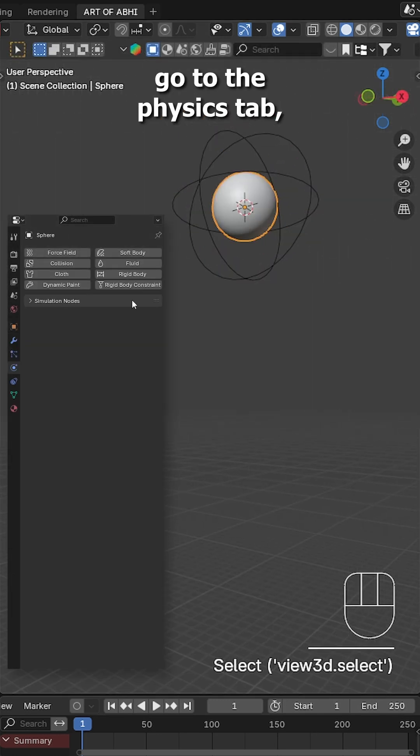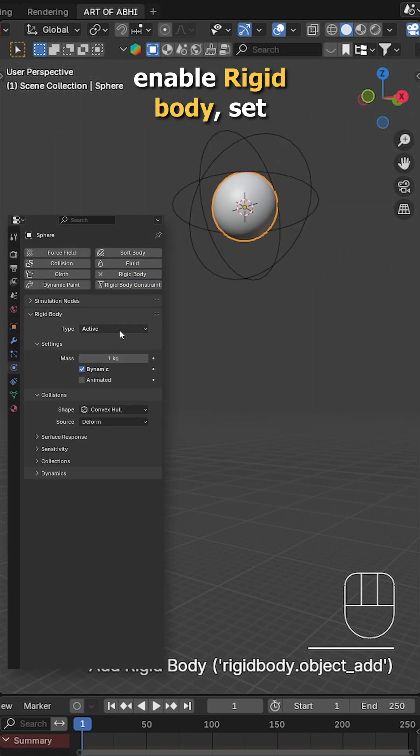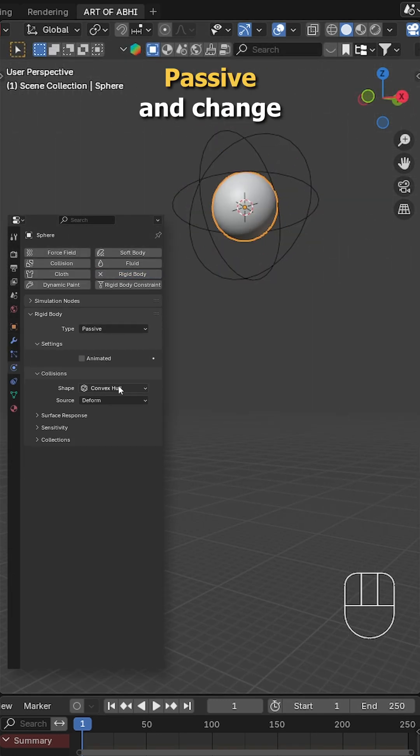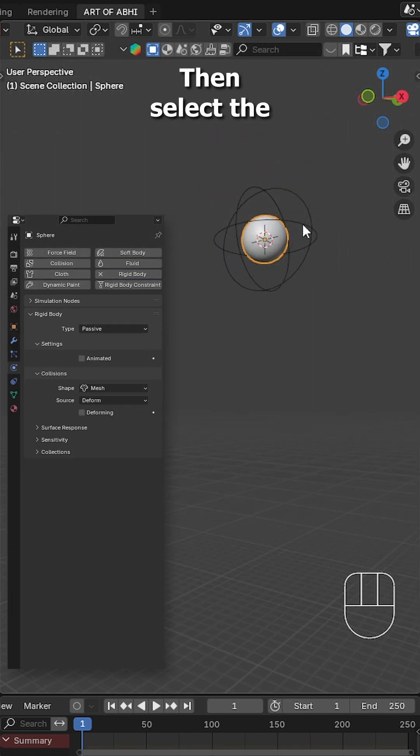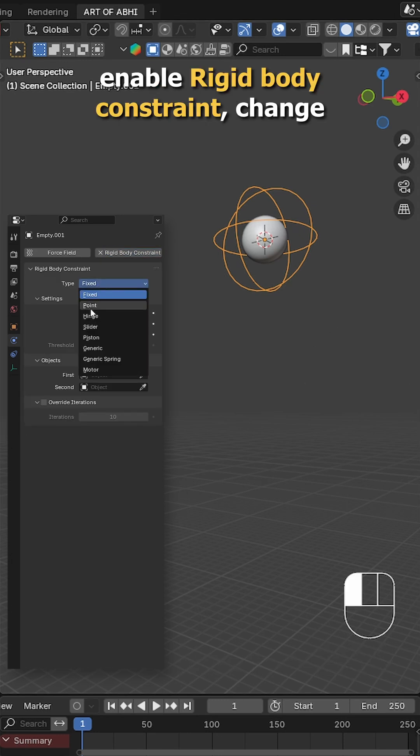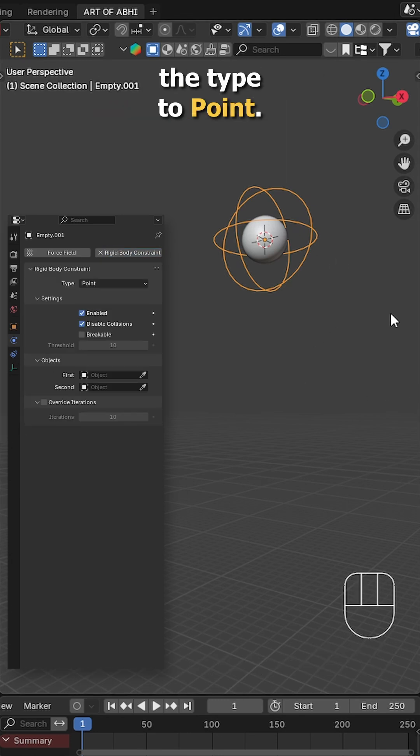Now select the sphere, go to the physics tab, enable rigidbody, set the type to passive and change the shape to mesh. Then select the sphere empty, go to the physics tab, enable rigidbody constraint, change the type to point.